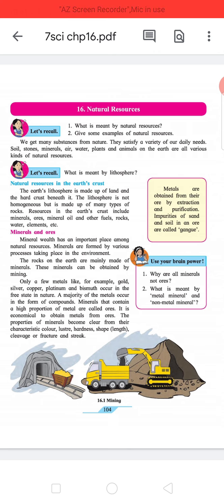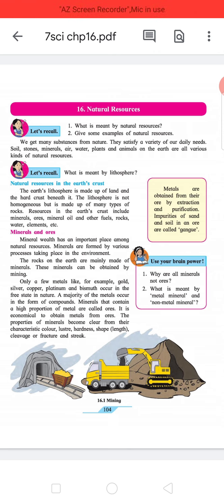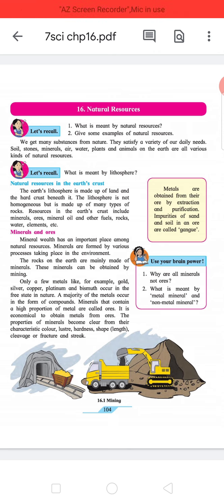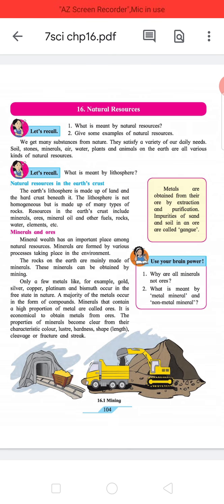We get many substances from nature. They satisfy a variety of our daily needs. Soil, stones, minerals, air, water, plants and animals on the earth are all various kinds of natural resources.